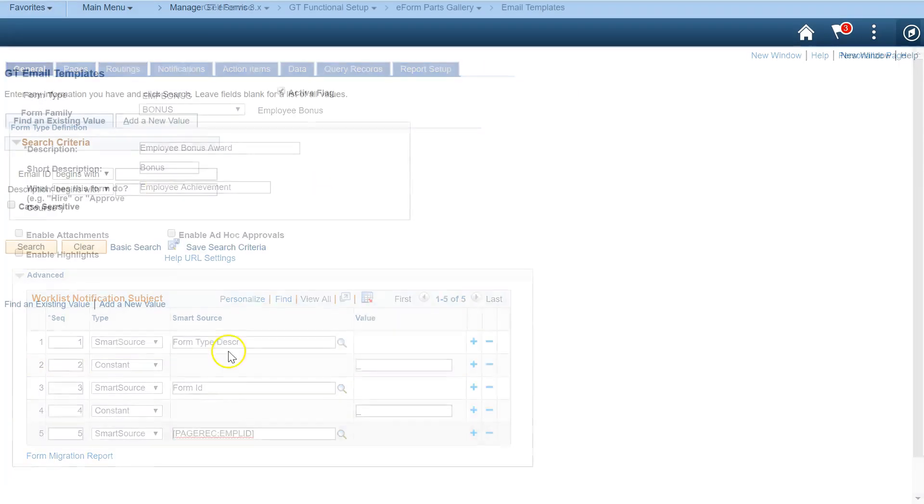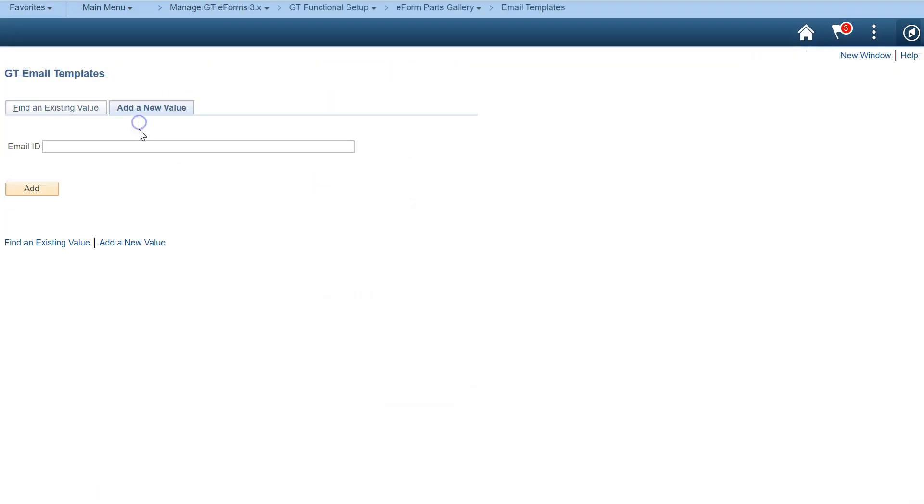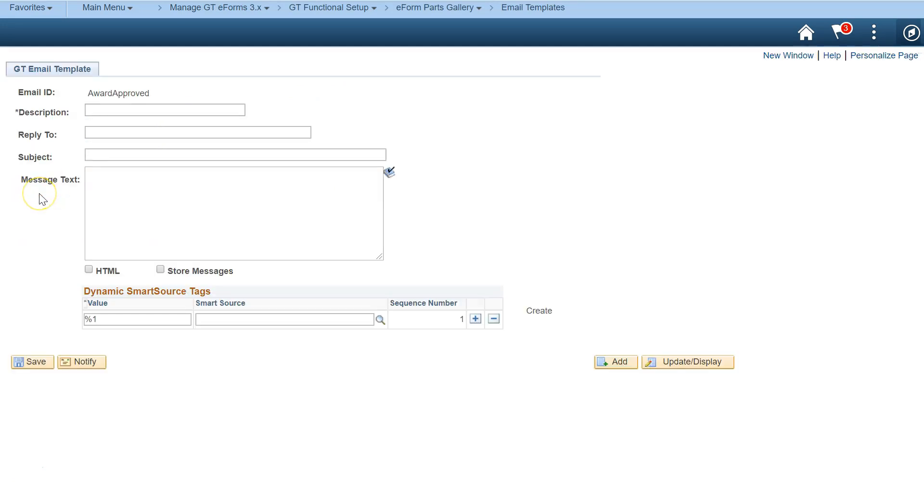Or configure email templates. Email templates can be plain text or HTML. Insert dynamic content into email using smart sources.